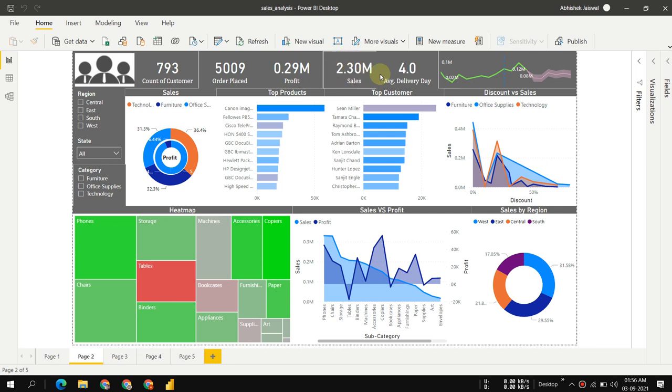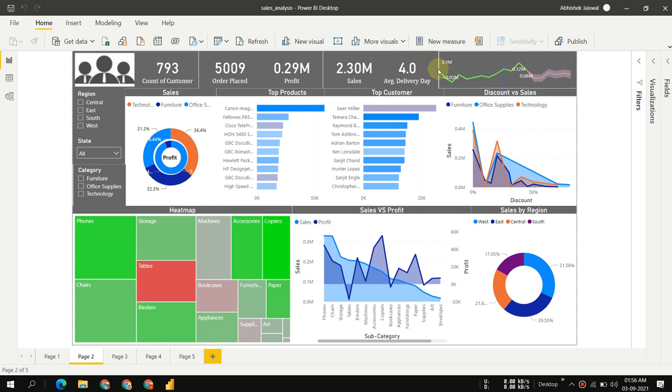We have 0.29 million profit gained by selling 2.30 million in sales, and we can see the average delivery date, which is almost four days to deliver products to customers.